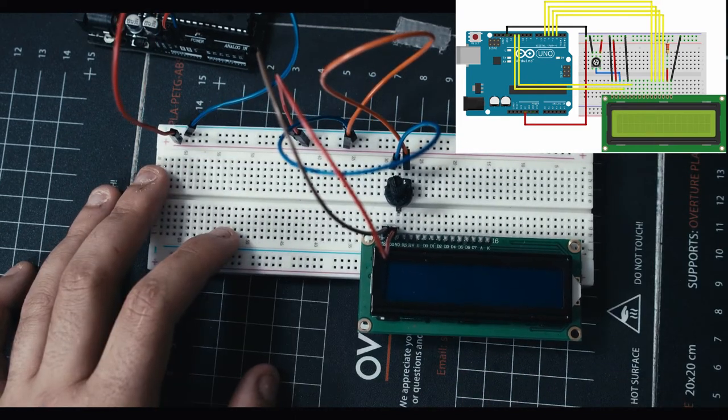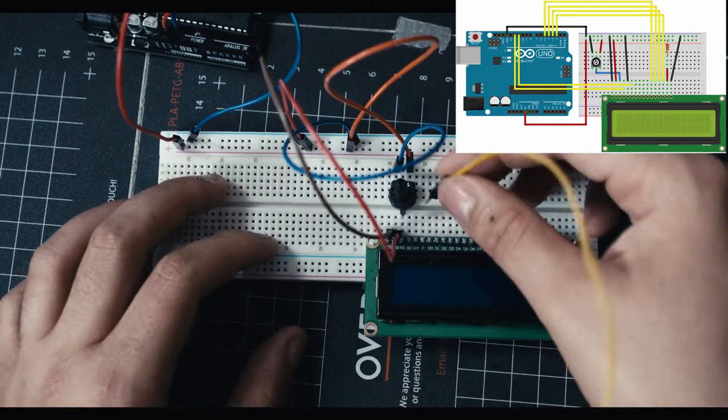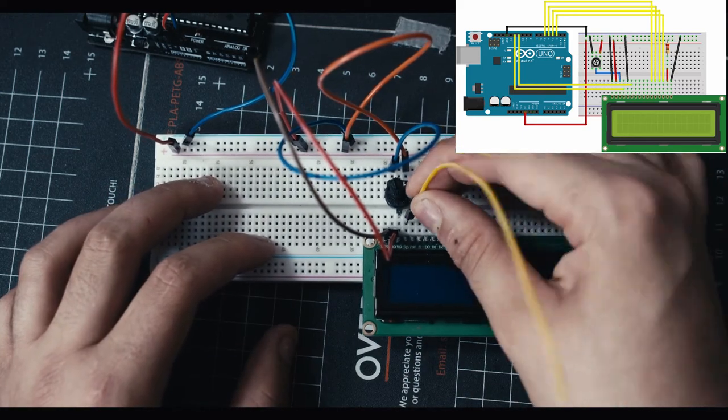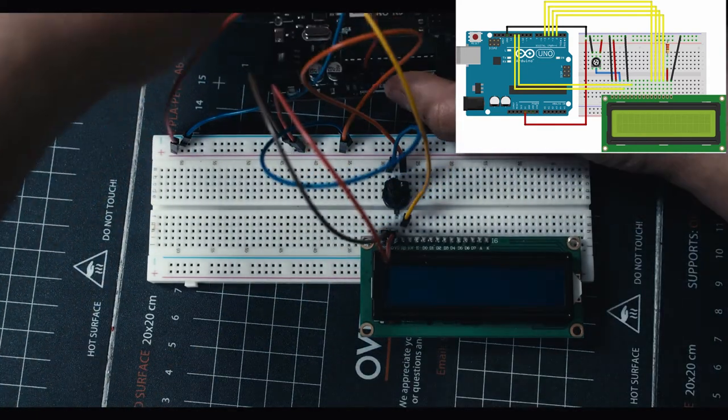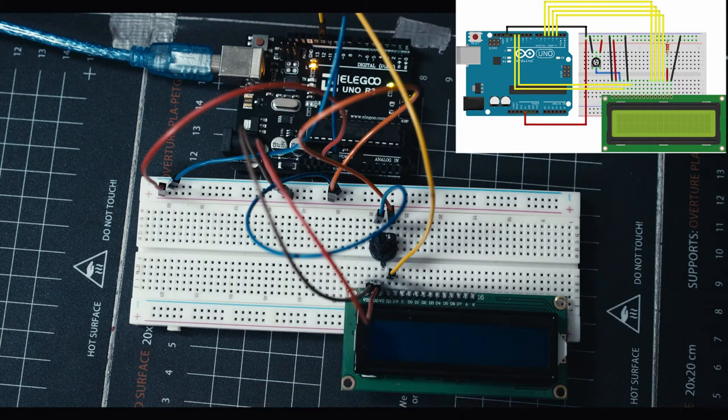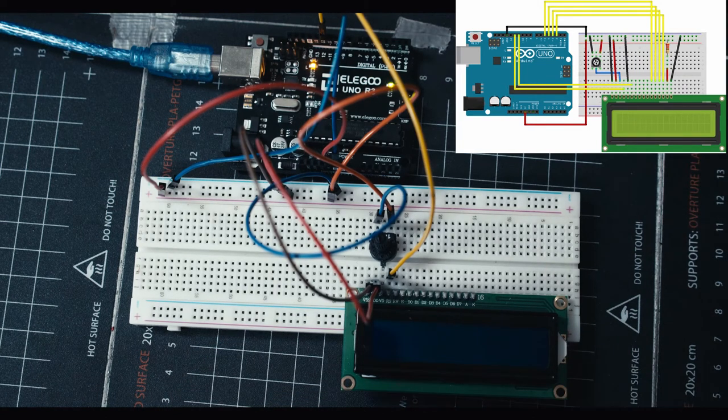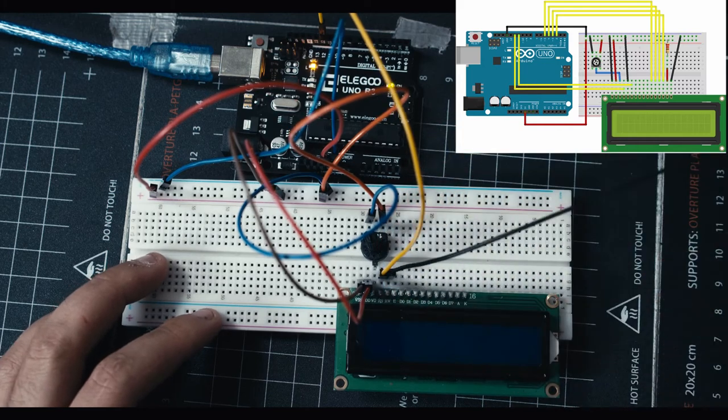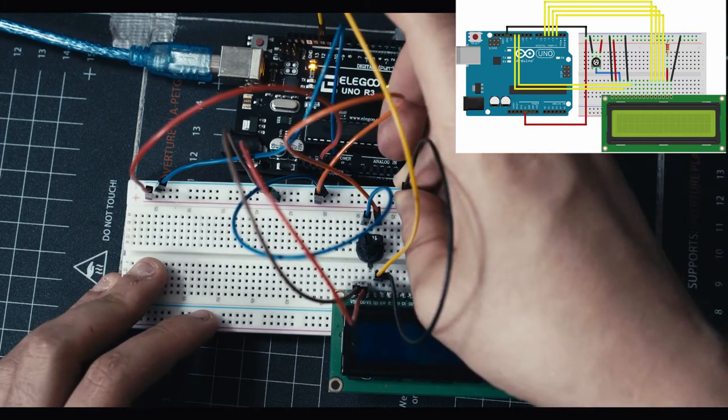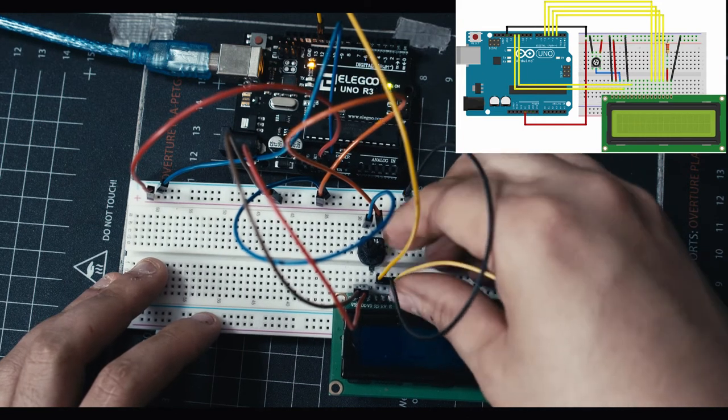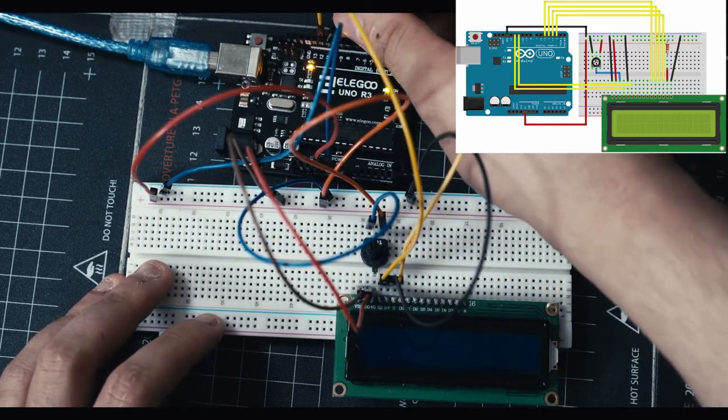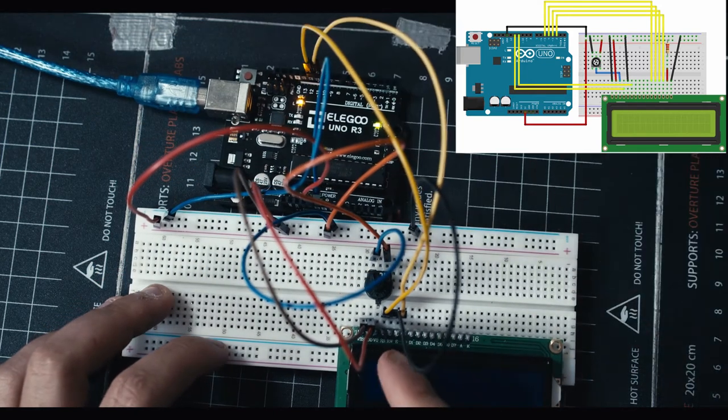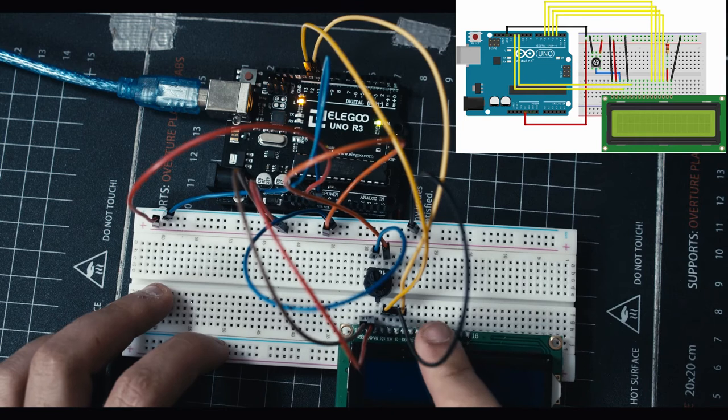Now one over from that is going to be our 12 cable, so we're gonna plug in one over and we're going to send this to the 12 on the Arduino. Now the next one over is a ground cable, so plug this in right next to that first yellow one and send it to the ground. Now we're gonna go to the next one over from that black one and plug that into 11 on the Arduino. So we go yellow to 12, black to ground, yellow to 11.